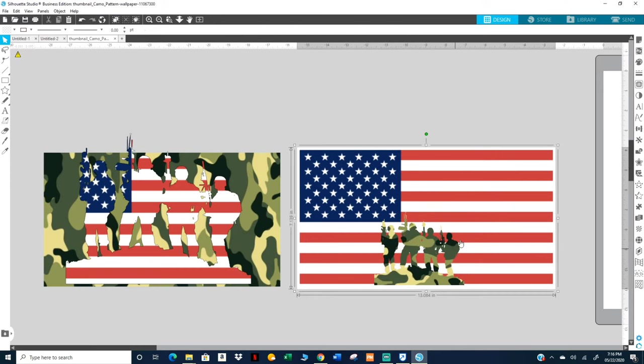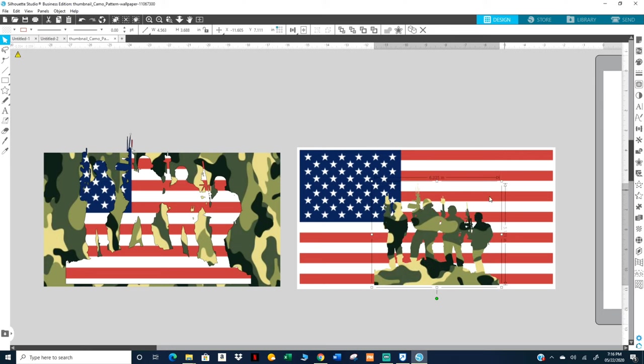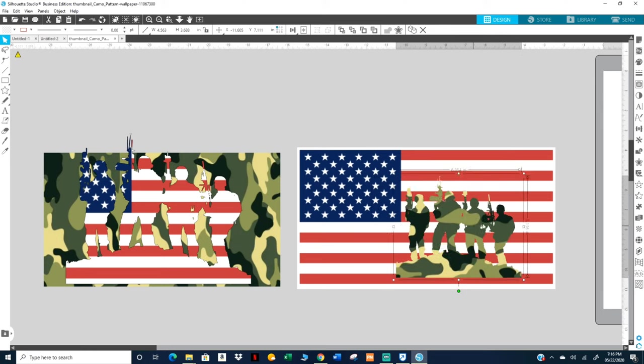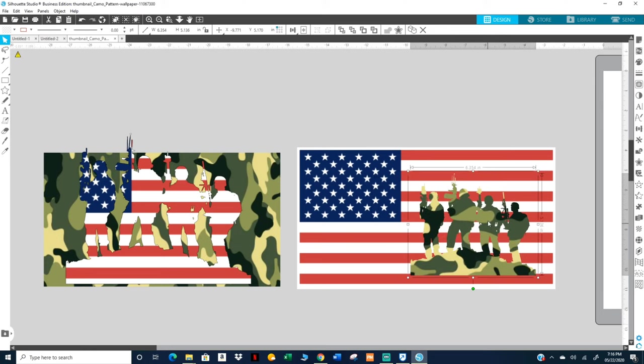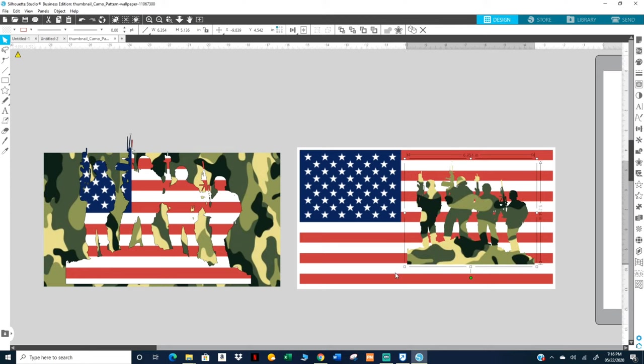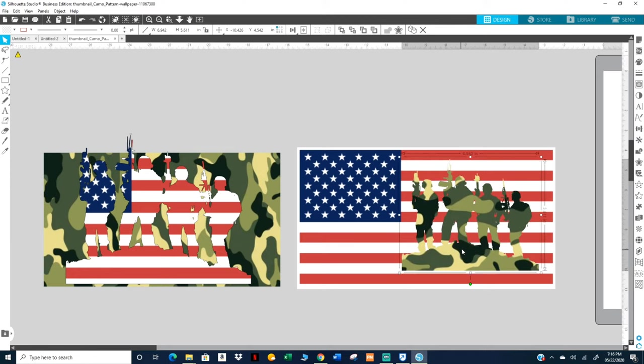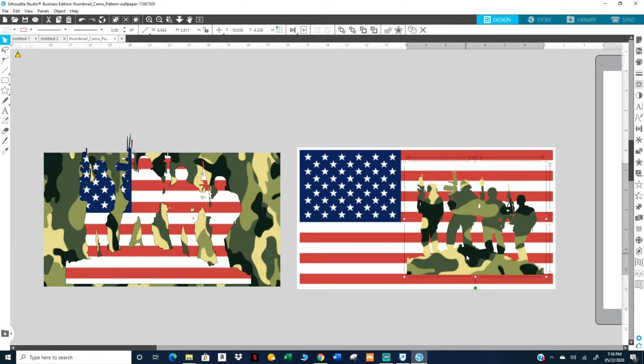I can probably just shrink this. Whoops. I think I know what I'm gonna do. I don't really like how this looks. Maybe you guys do.